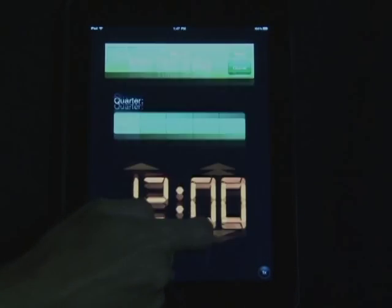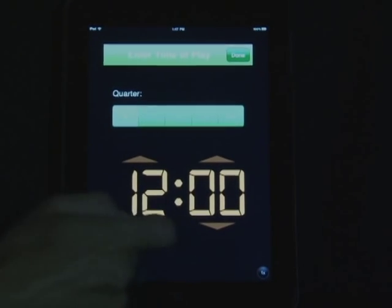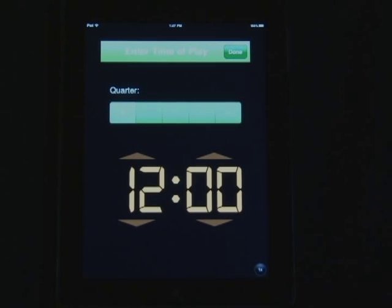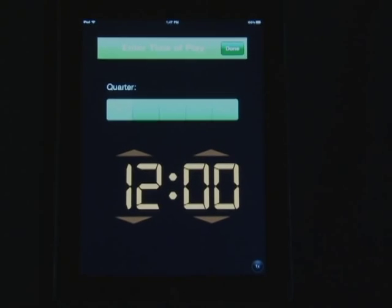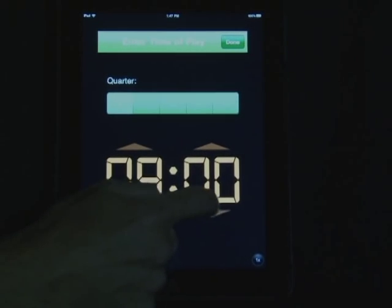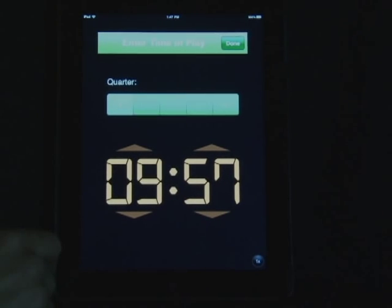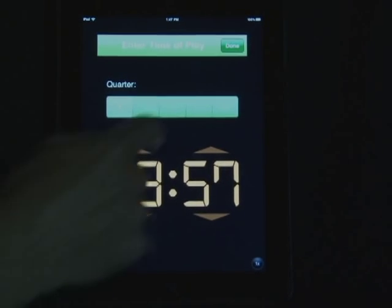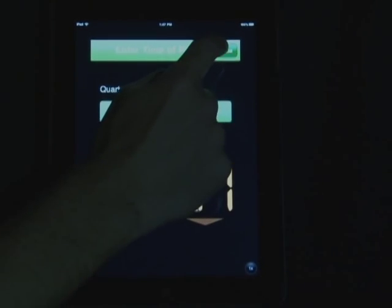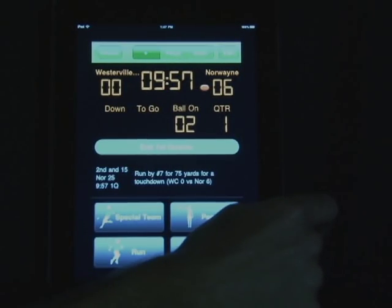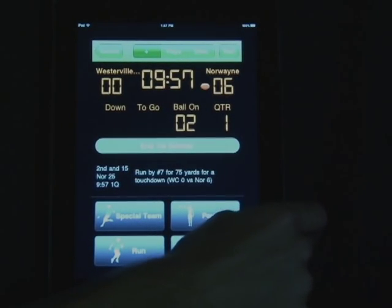When selecting a scoring play, the clock will automatically pop up so you'll remember to change the clock. This helps with time of possession and for any game center purposes. Select the clock, click done, hit next, and the next screen takes you to put in a special teams play for the point after attempt.